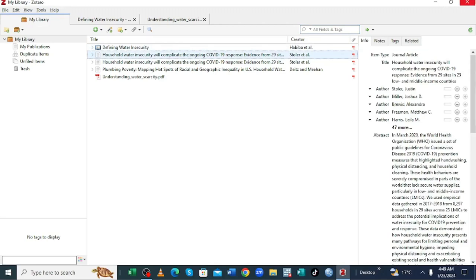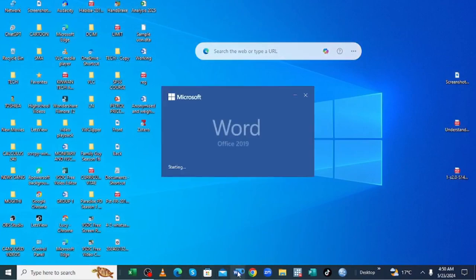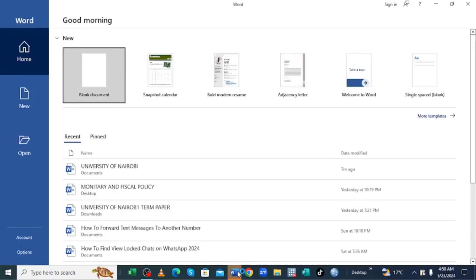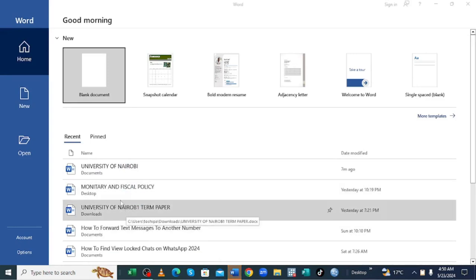So now I know the big problem normally arise on how you now need to link Zotero with your Microsoft Word if it is not linked automatically.